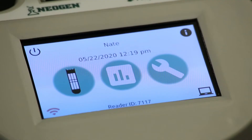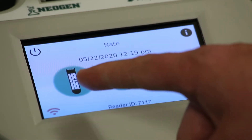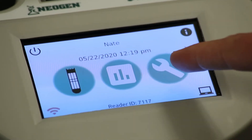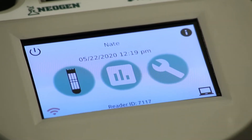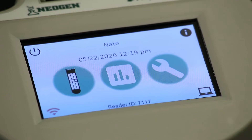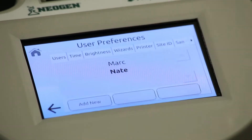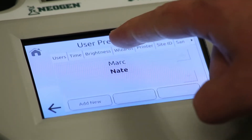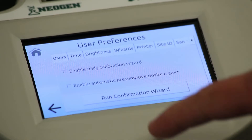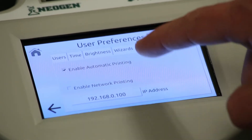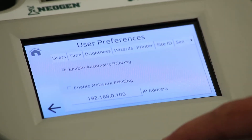The home screen has three main icons: run test, test results, and settings. Touching the username takes you to a user preference screen where you can adjust a number of options, including time and date, enable automatic printing, wizards, etc.